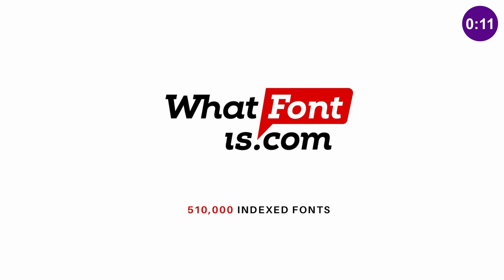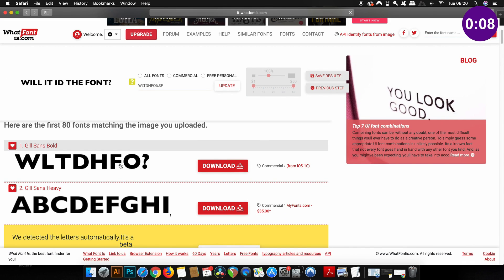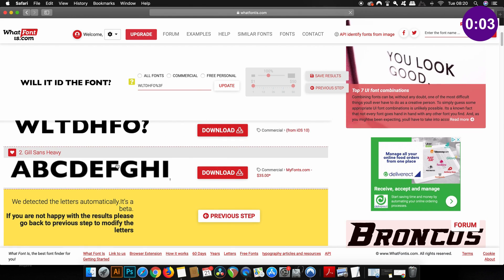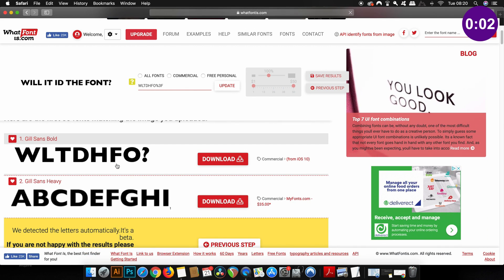That's where WhatFontIs comes in to help, as they can track down the exact font in under 10 seconds with their awesome service. Learn more about WhatFontIs later in today's video.